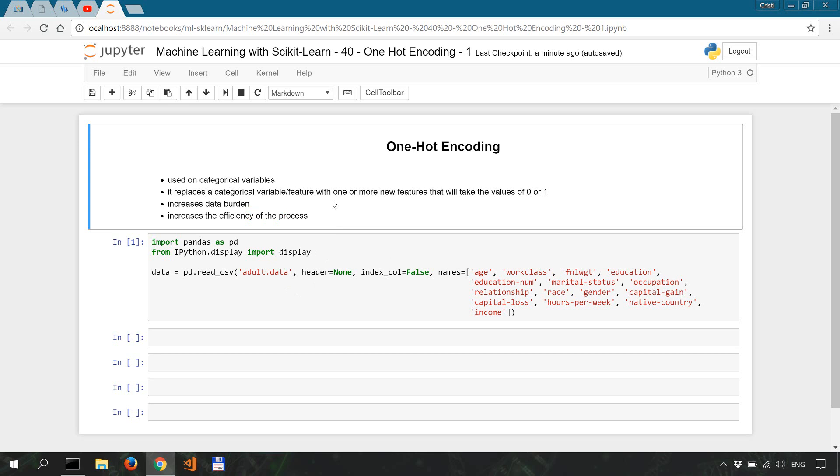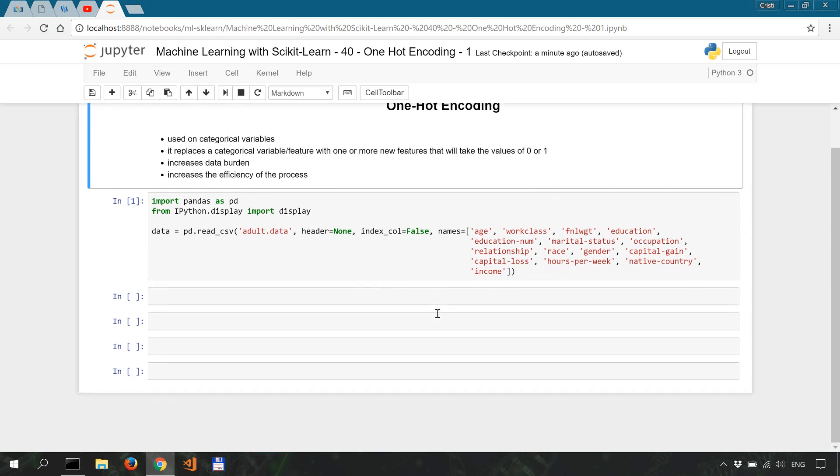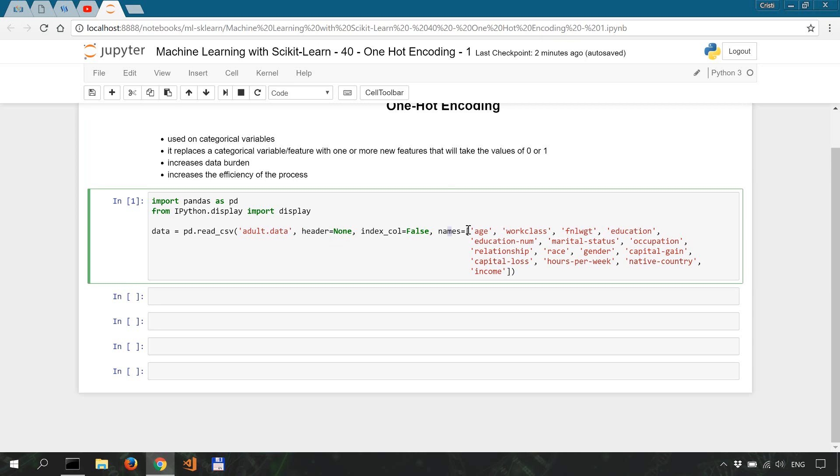So what exactly are these categorical values? Let me explain it using the adult income dataset which you'll find a link to in the description. We've imported pandas and we read our CSV file containing the dataset.